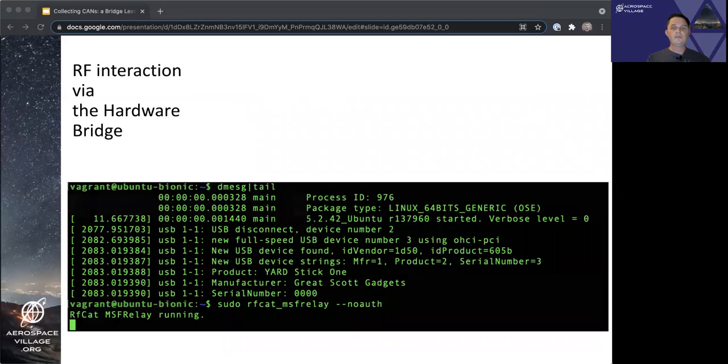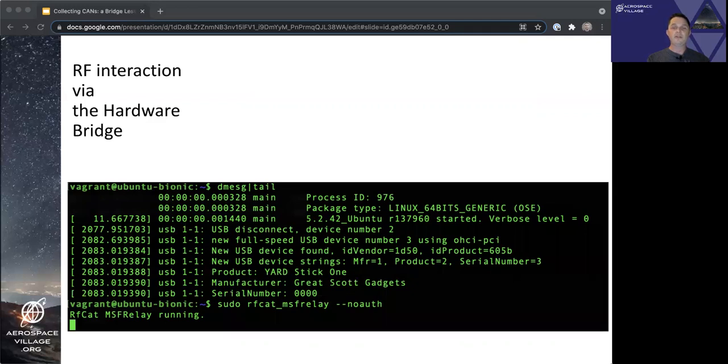The above screenshot shows what my Ubuntu VM kernel logs display when I plug in a Yardstick 1 into my USB port. You can see the product and manufacturer data there align with our expectations of what we just plugged in.